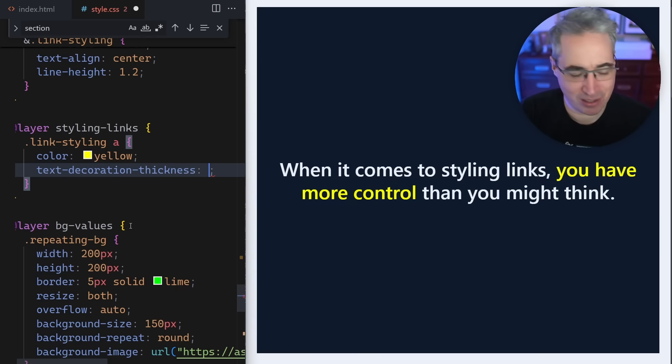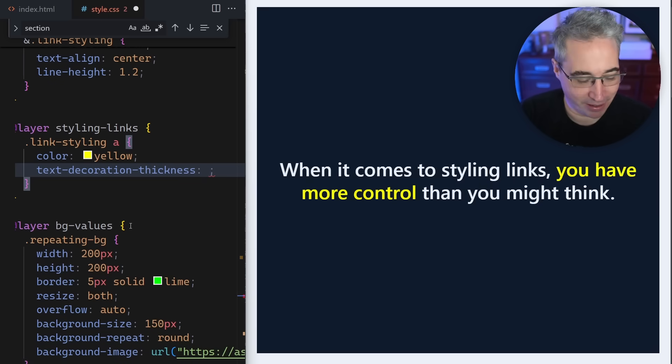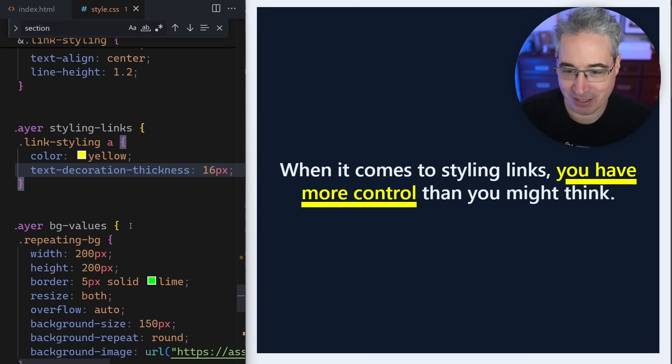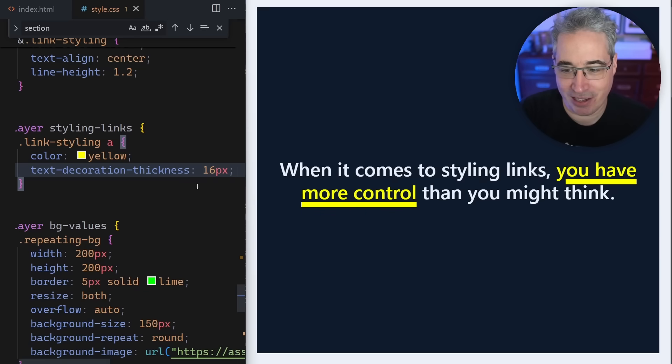We can come in and say how thick we actually want this thing to be. So I'm going to say it's going to be 16 pixels. We're going to make it really thick. So 16 pixels thick and I get a really thick line.